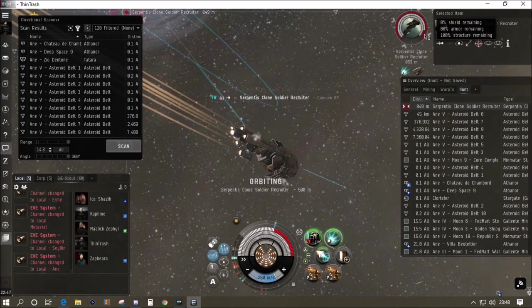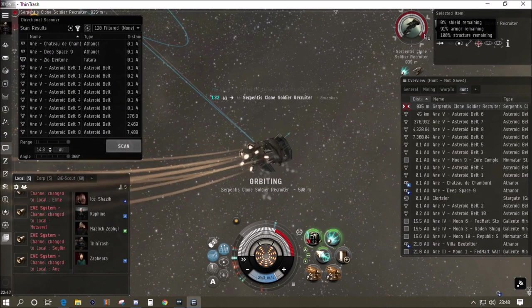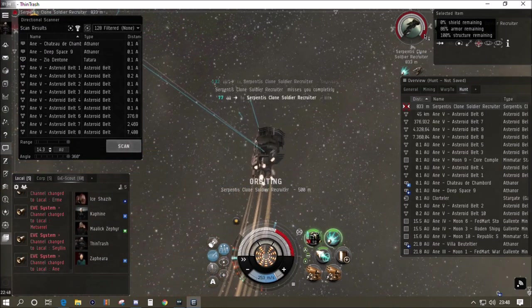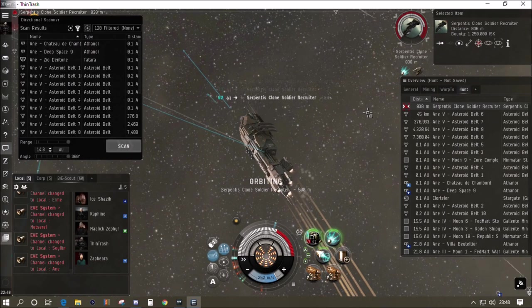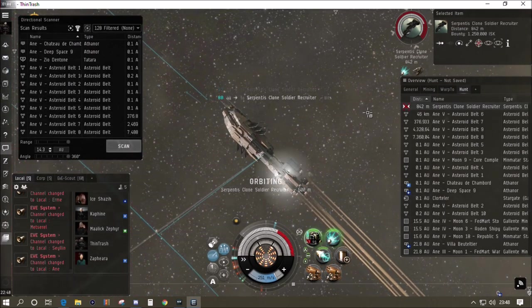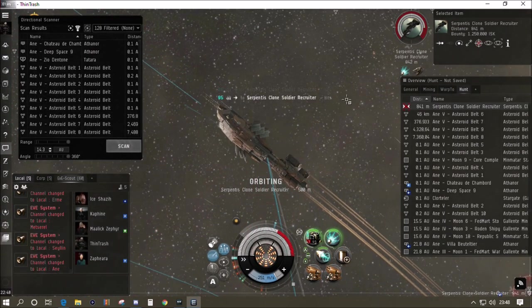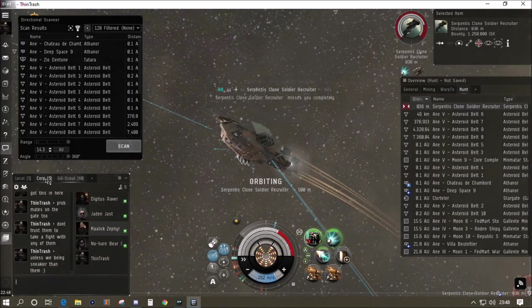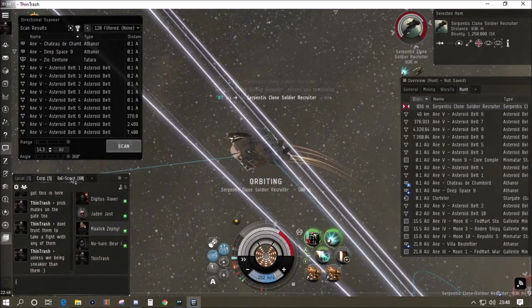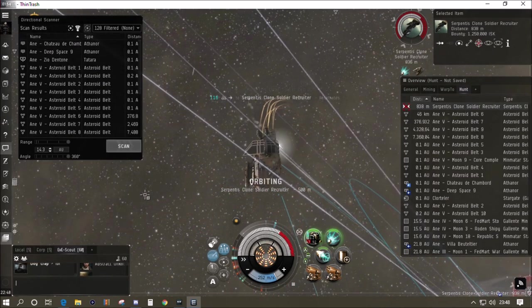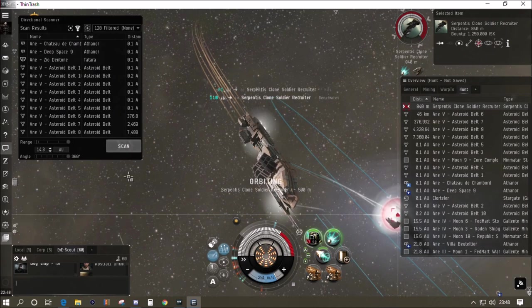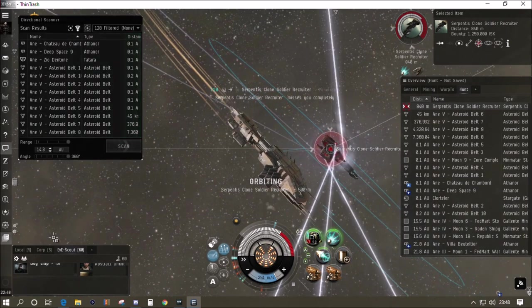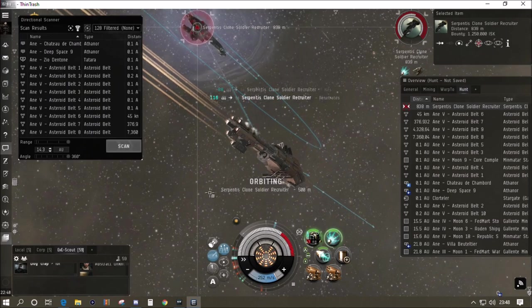What are you going to warp to if you need to run? If you've spent any time in the system you might have wanted to set yourself up a safe spot as I've shown you in many other videos. We are going through slowly the armor of this clone soldier. You can see him repping, he's got quite a nice rep going on. As long as we can keep applying the DPS, we've got a huge amount of ammo in the guns, we're not going to have to reload. I'm not going to overheat the guns at this stage.